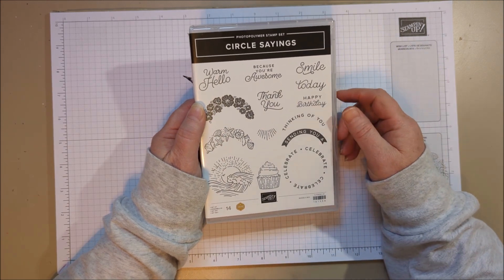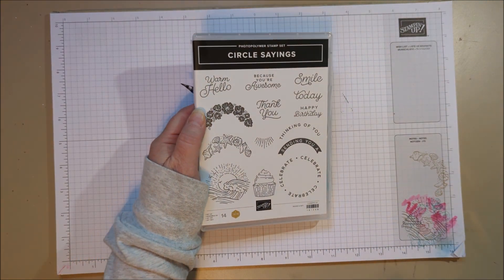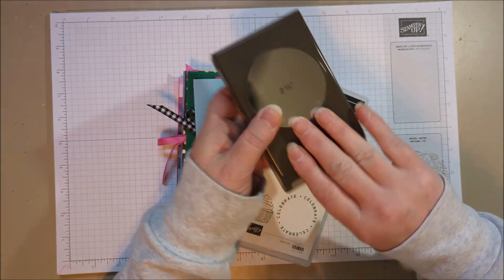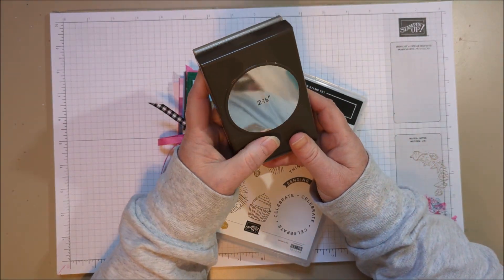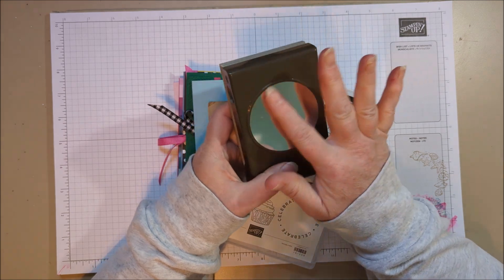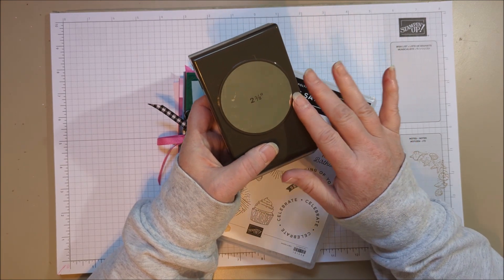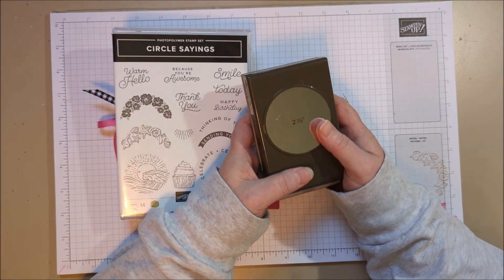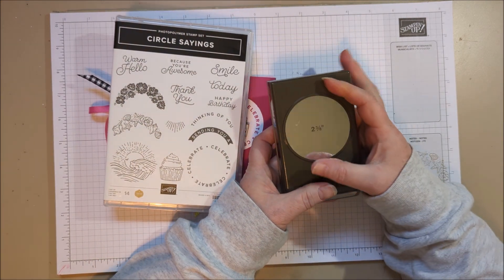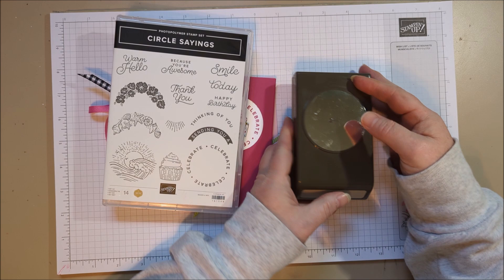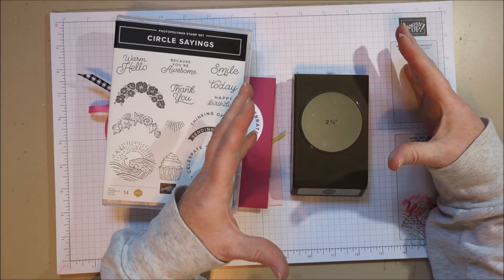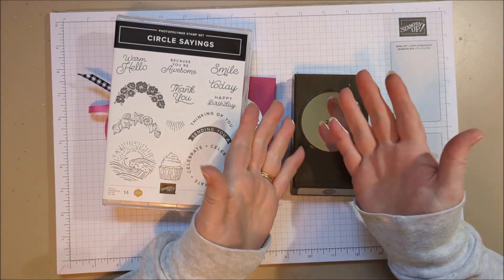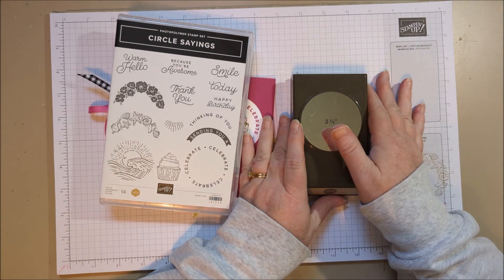I also like that it is bundled with a punch. For a long time Stampin' Up! had a variety of punches in their catalog all the time, a variety of circle sizes, and then they stopped doing that. And that's because dies became such a prominent thing, the die cuts, and you can get so many sizes of dies in a small package, and it's really great.